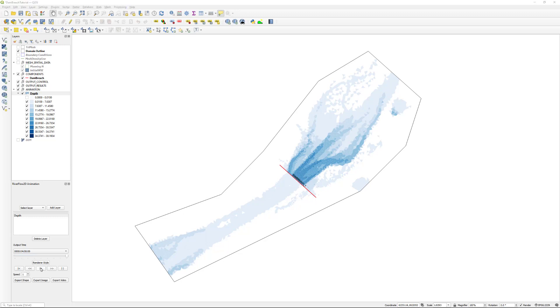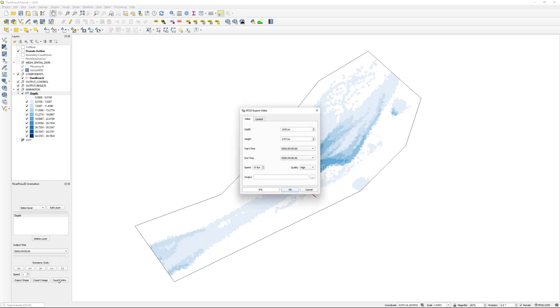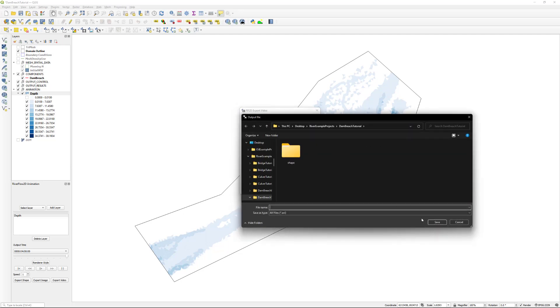We can also export what we have on the map window to a movie file. Click the Export Video button. We will lower the speed so we can see each time step and select the folder and file name to save the animation.